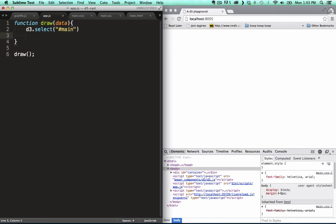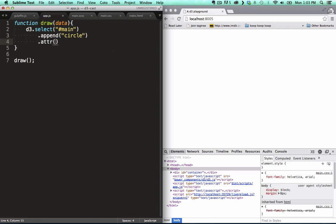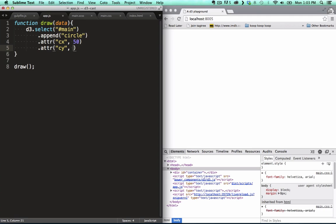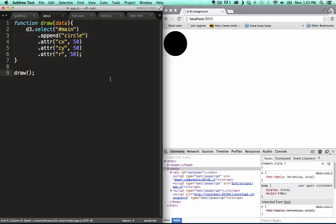To this, we append a circle. Its horizontal position is 50. Same with the vertical position. And we also give it a radius of 50. Let's save that and... Sweet! It's already rendered in the browser. Our environment works.